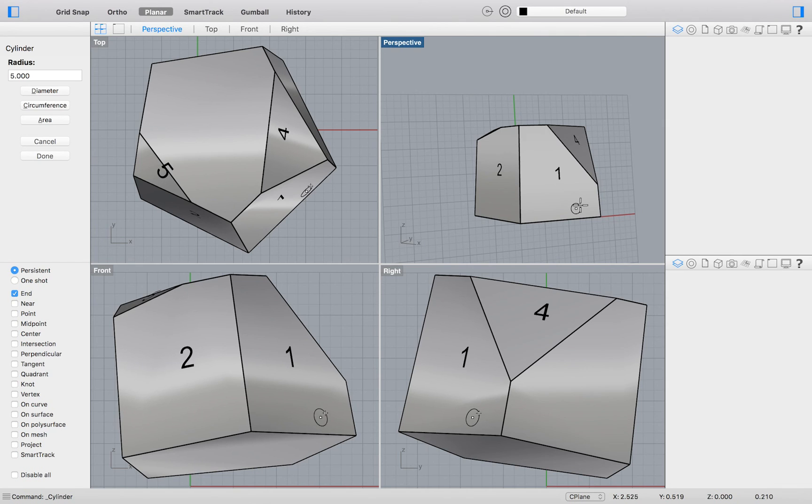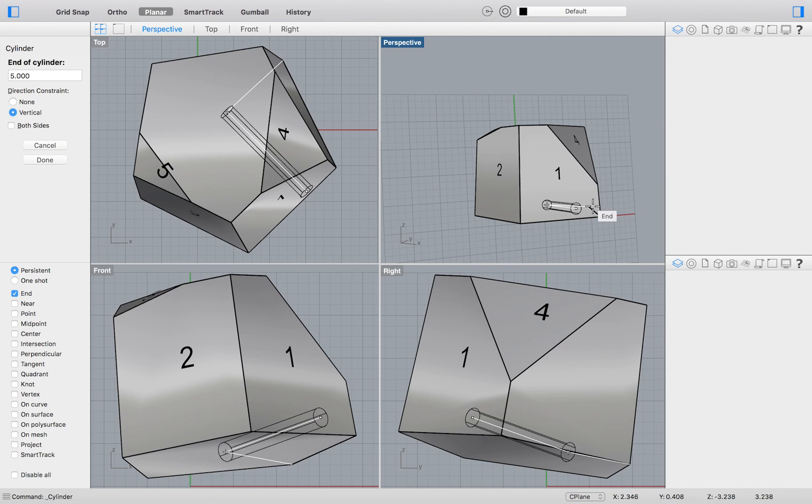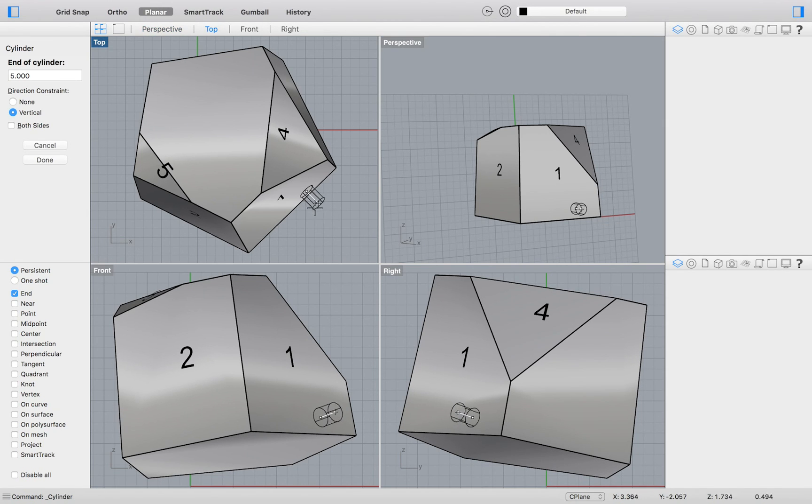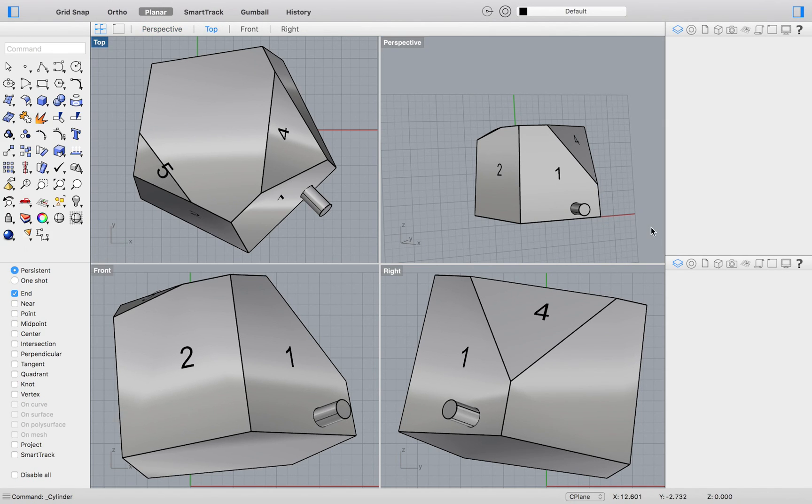If we wanted to we could then draw on this new construction plane. I will draw a cylinder.